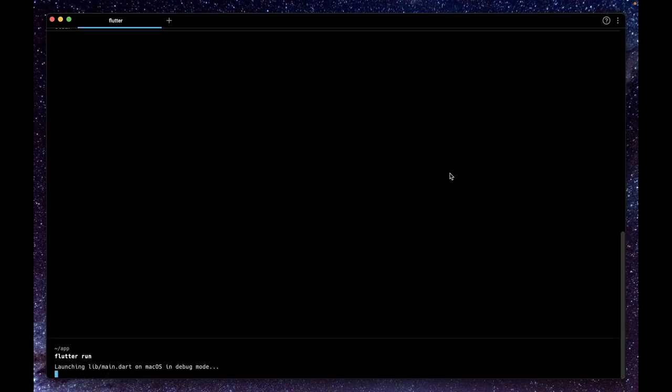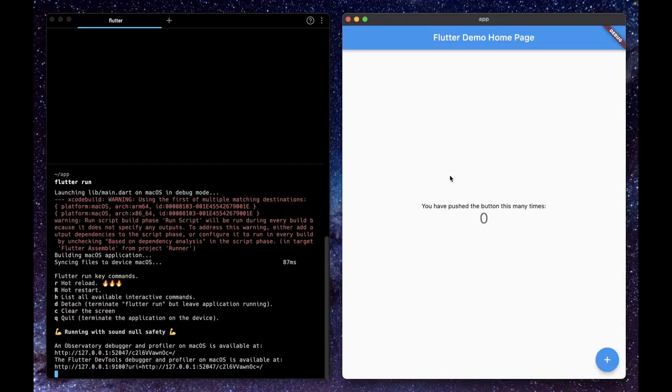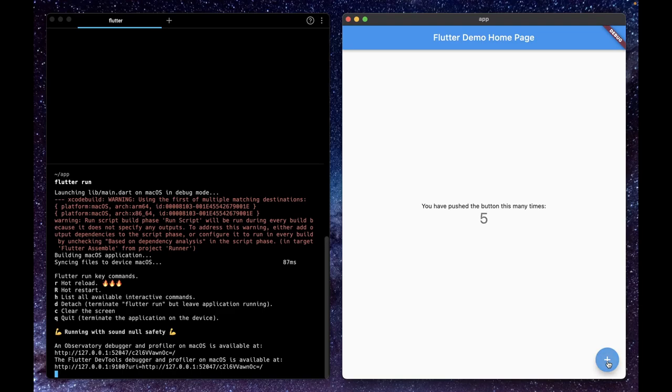As you can see, we're doing flutter run. It is building a Mac OS application because it's not building for a simulator, which I will run later. Here's the Flutter app as you can see it has opened. It's just a basic incrementer app. When we press this button, that value will increment by one.